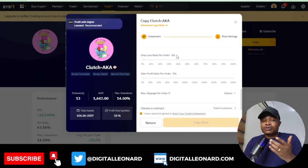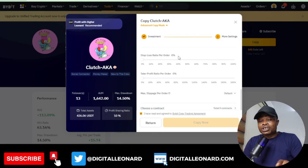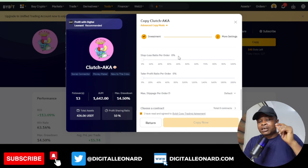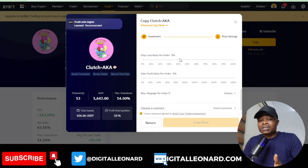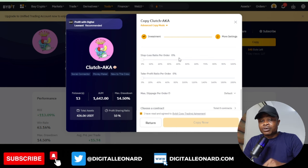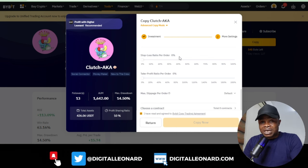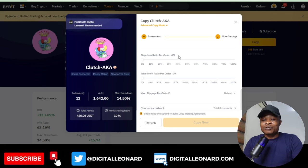I'll make another video on how to copy traders using the mobile app. If you have questions or anything you don't understand, use the comment section or join us on Telegram. To copy traders you need a Bybit account — use the link in the video description to sign up, fund the account, and follow this guide. See you in the next video!